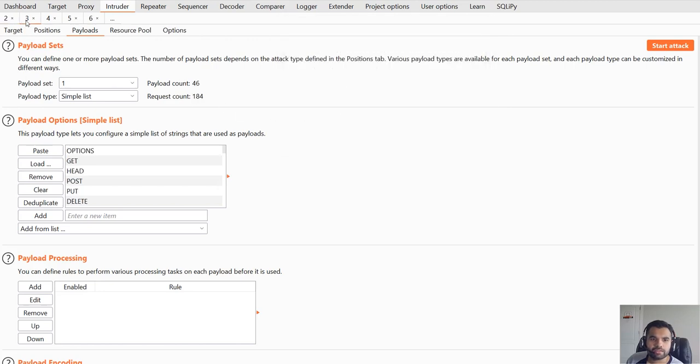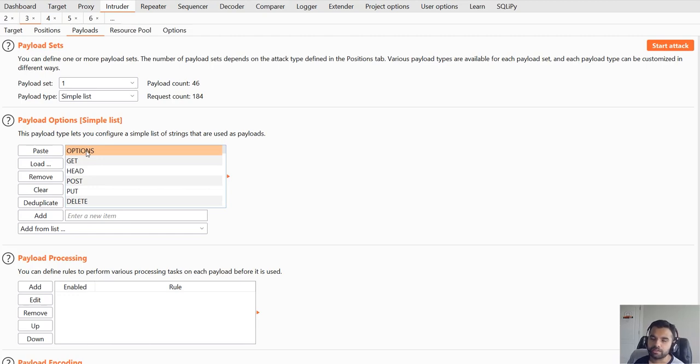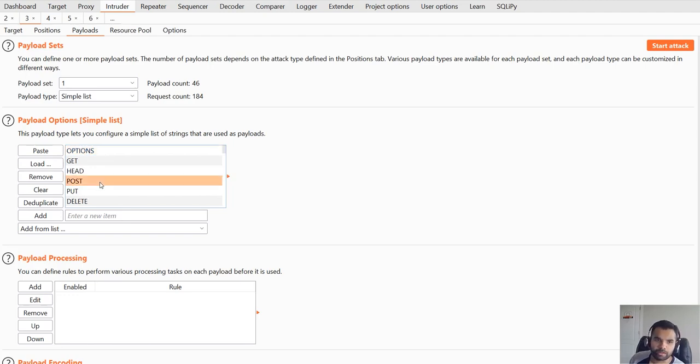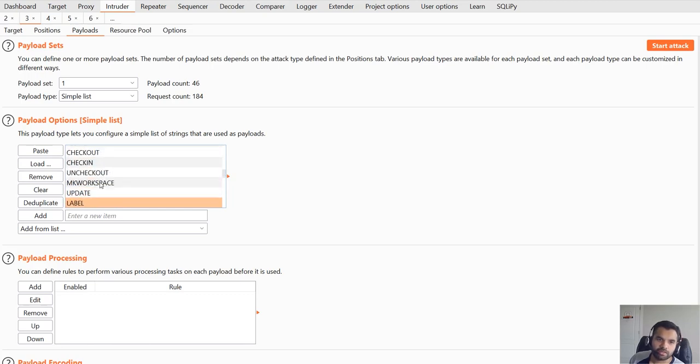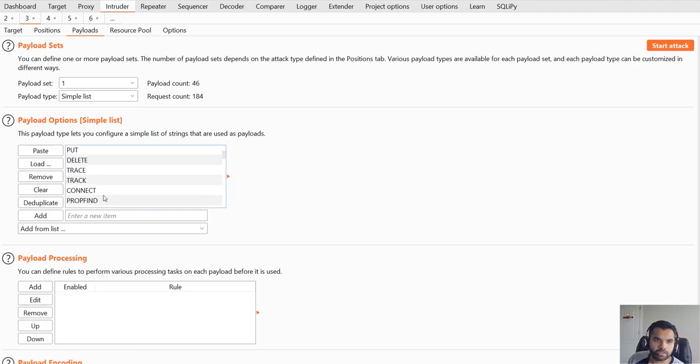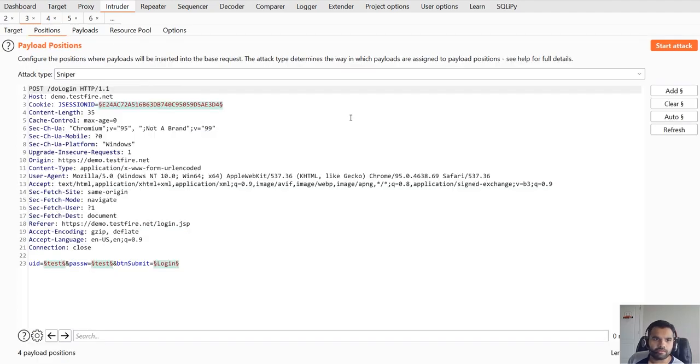The next thing we're gonna try is different methods. Sometimes the application only accepts POST and GET, but if you try a number of different methods it might work. If you go down this list there are just so many methods out there which you can try and enumerate.